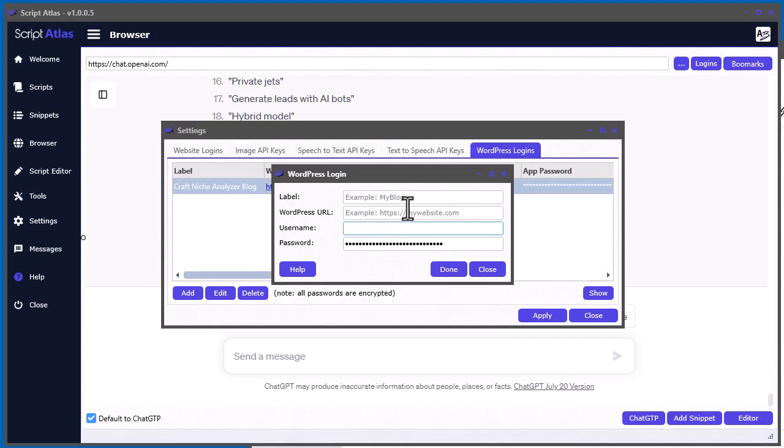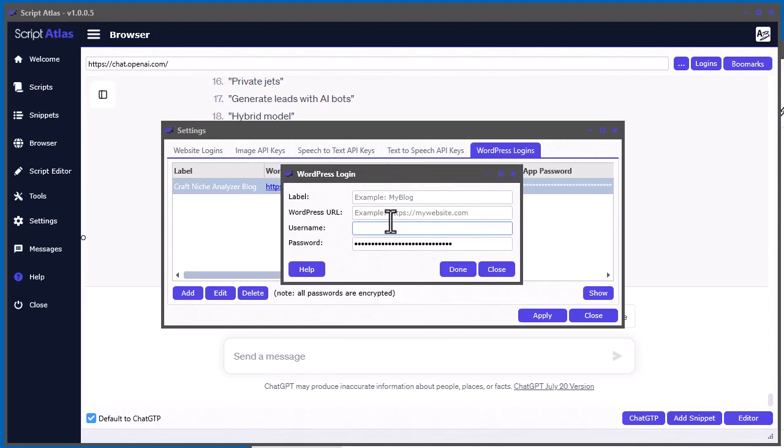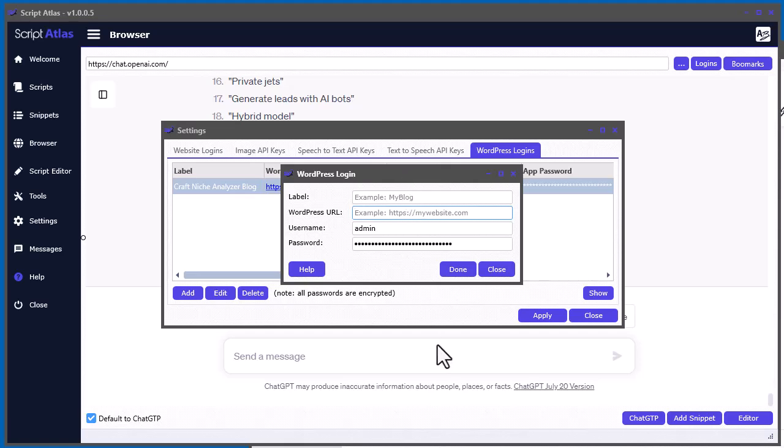And we need to put our username that we use to log in, and for me, it's just admin.